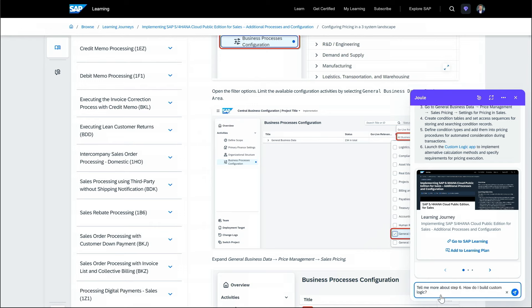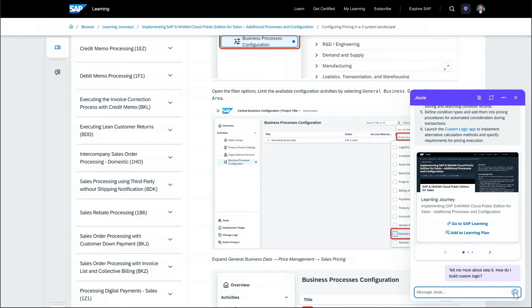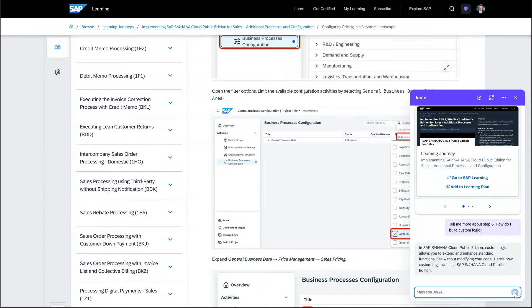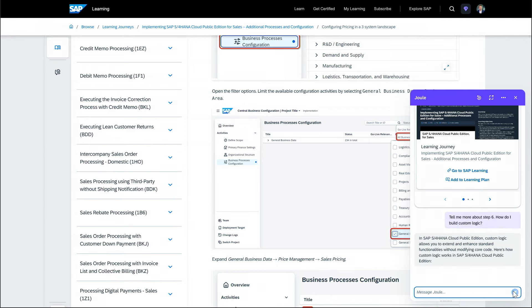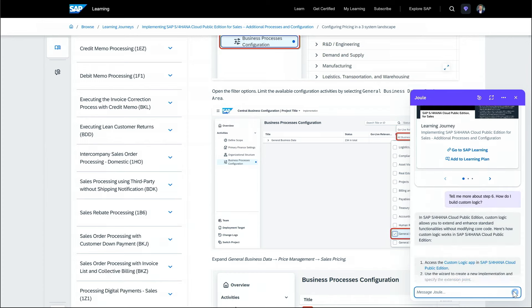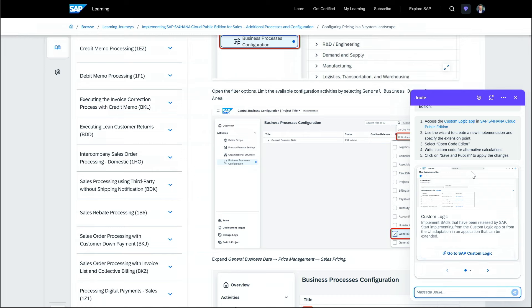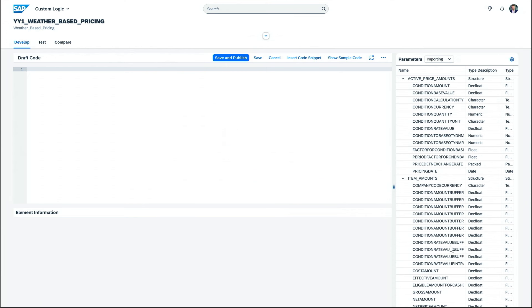Which is actually the custom business logic. I can prompt Joule again and say, tell me more about step six. How do I build this custom logic? And, well, again, spot on. Even a screenshot of the specific custom logic app in S4HANA Cloud Public Edition. Again, very specific instructions.